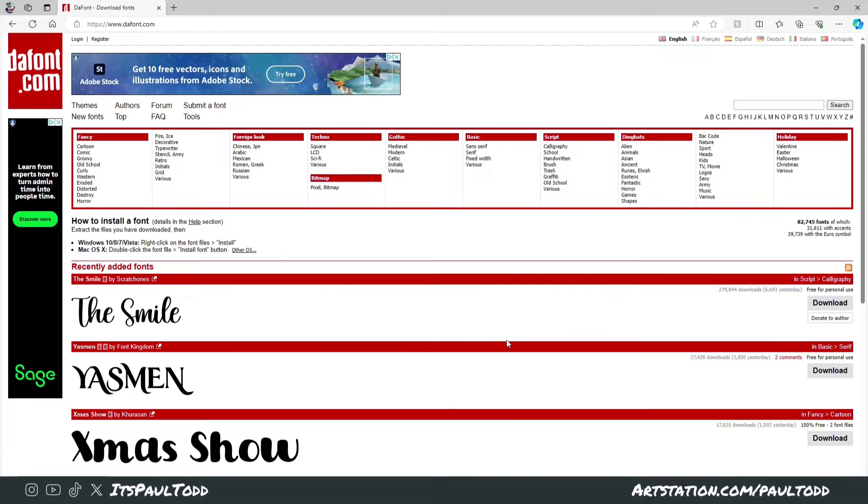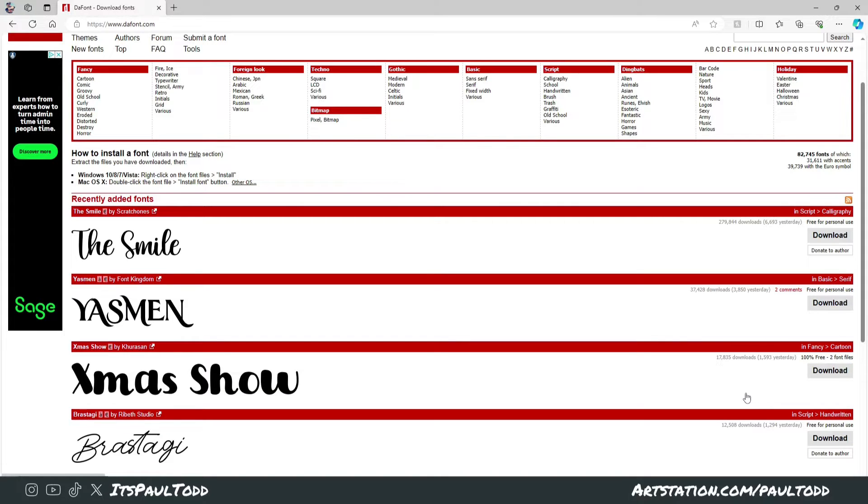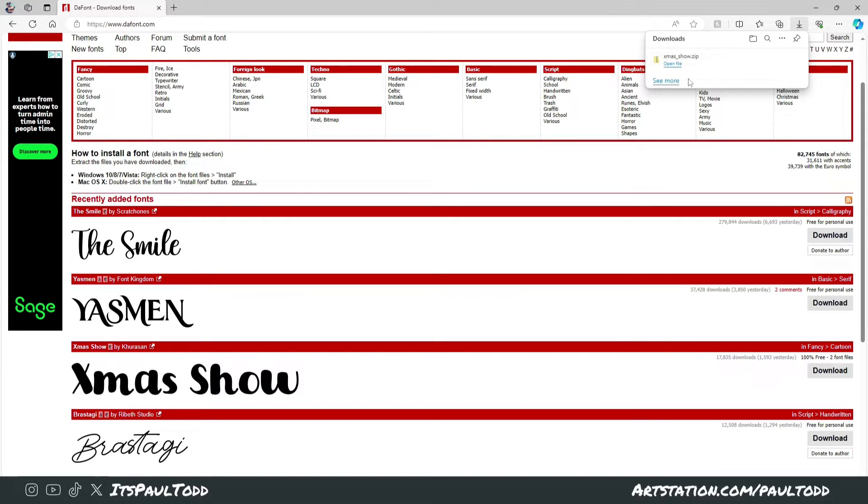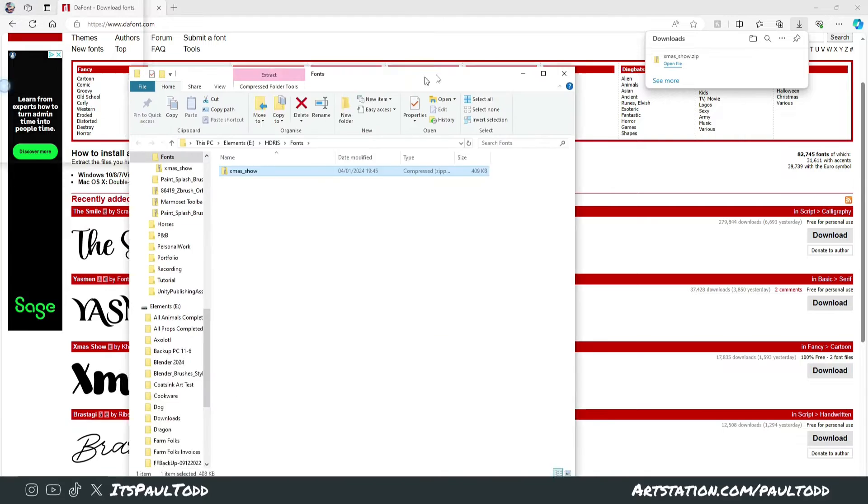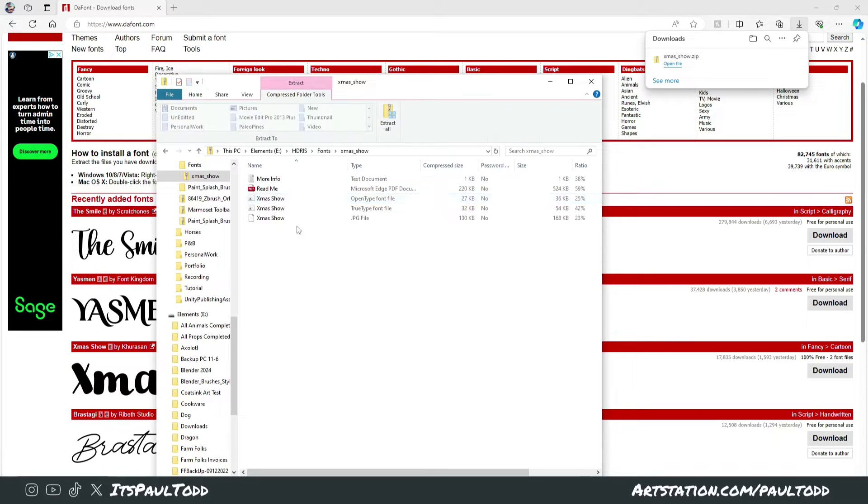First of all, you want to go to places like defont.com where you can download various fonts. These are usually free to use and you could download a variety of different fonts to play around with. For example, Xmas Show. We can just click download, it'll download as a zip file, and this is what you'll get: Xmas Show zip file with TrueType font files.